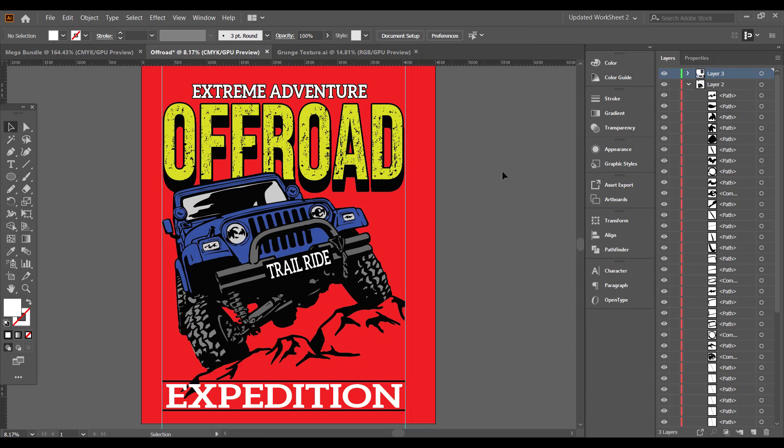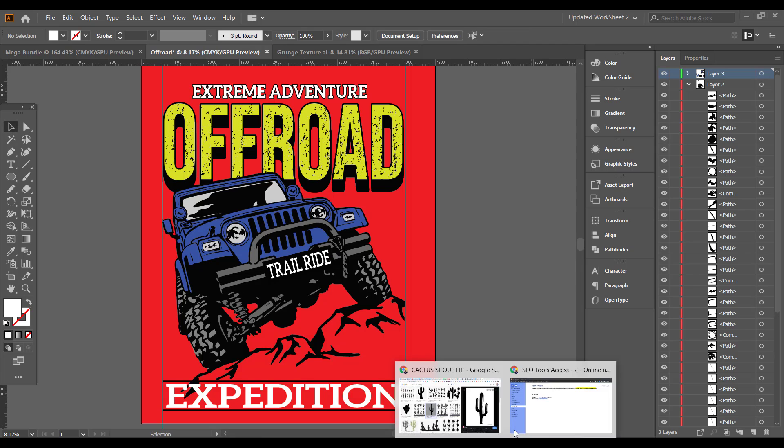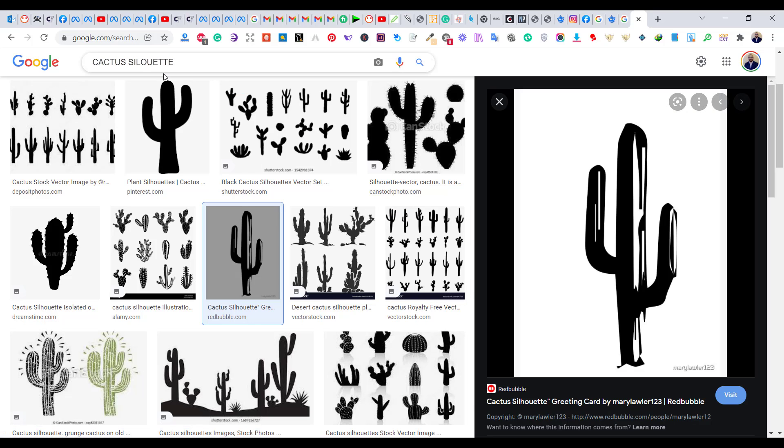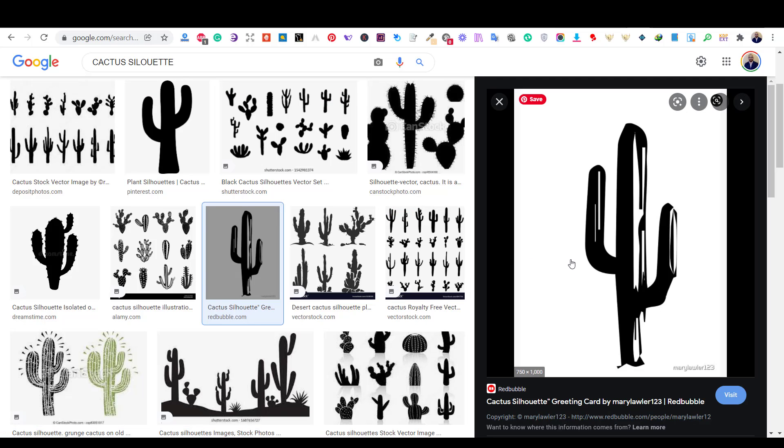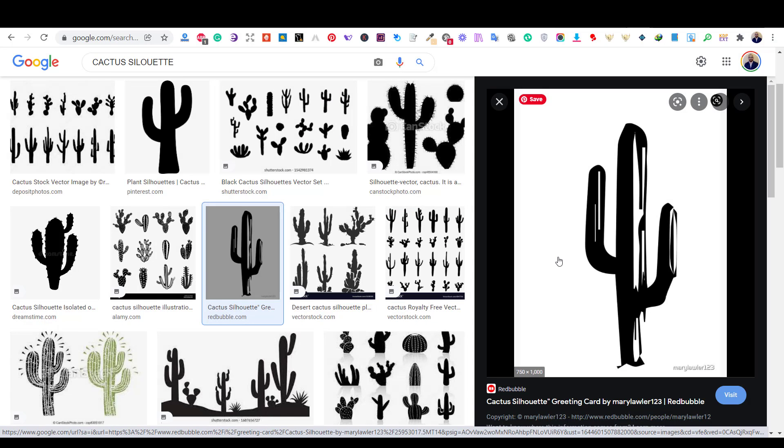We can add additional graphics to the design to fill up the empty spaces. I will add some additional graphics from Google.